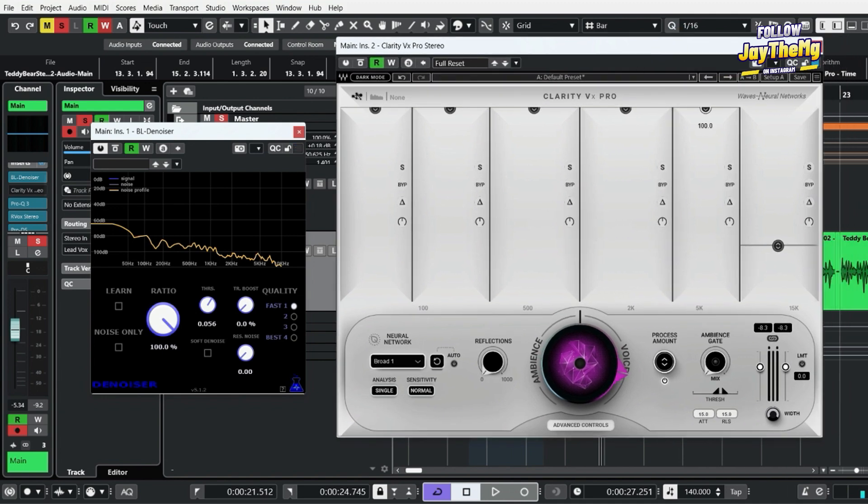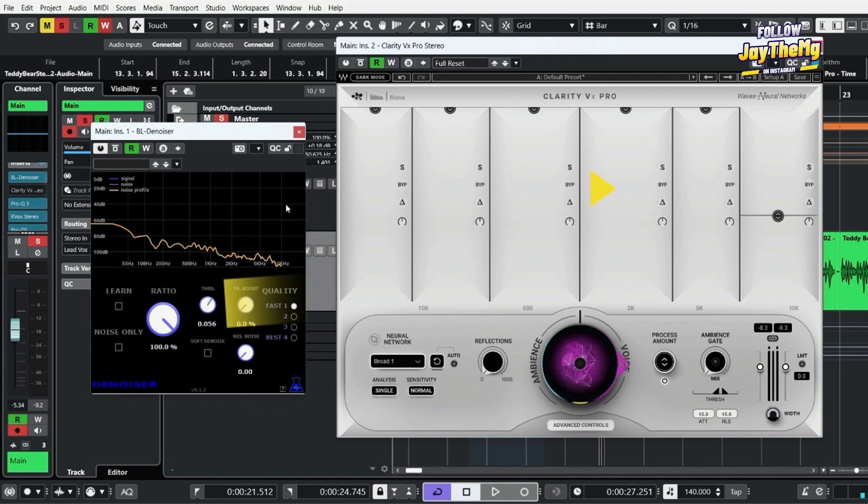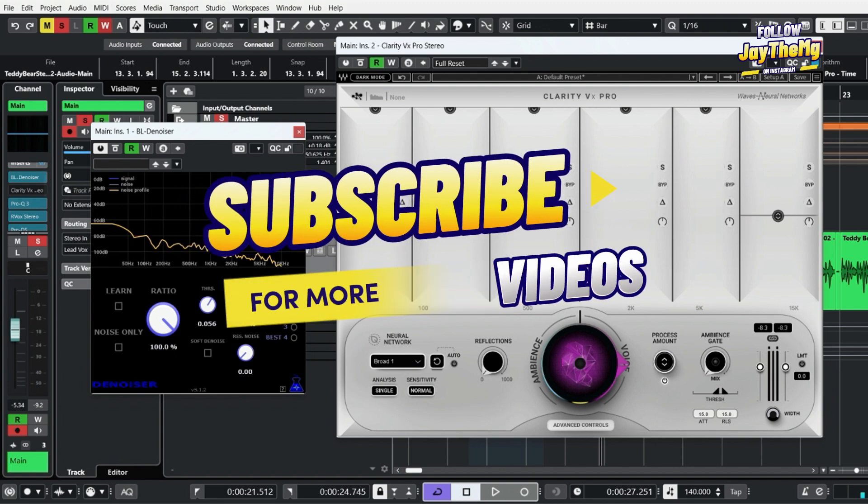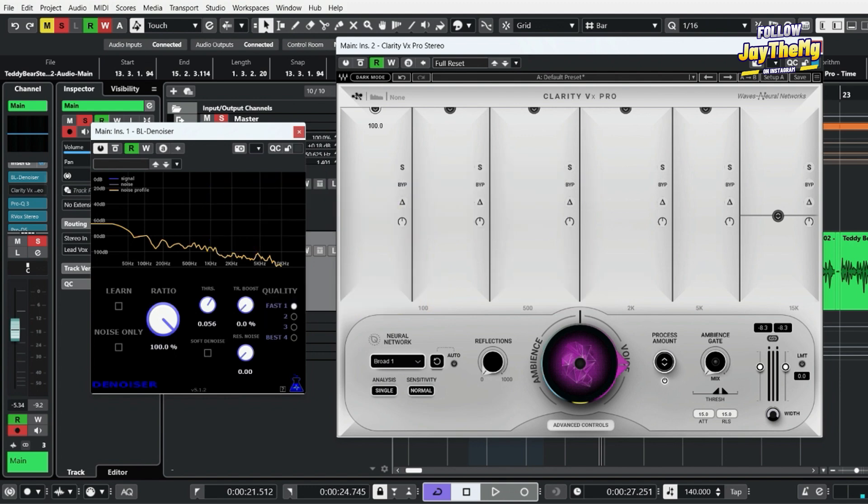All right guys, thanks a lot for watching. If you enjoyed the video, don't forget to give it a thumbs up. If you're new to the channel, subscribe. I'll leave the link in the description to all the plugins - you can go and check them out. My name is Jay. See you in the next video. Peace.